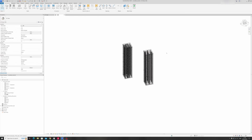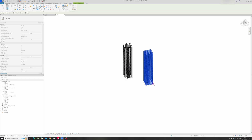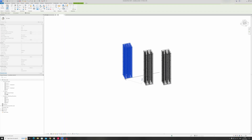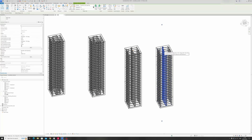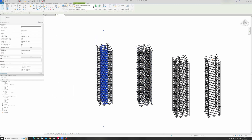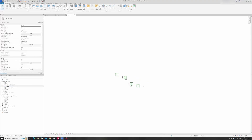Let me quickly copy this column out over here and this one right over here, and I will delete these additional cross ties. Let's start off with a cross tie like this one. I will go to a plan view at Level 2.